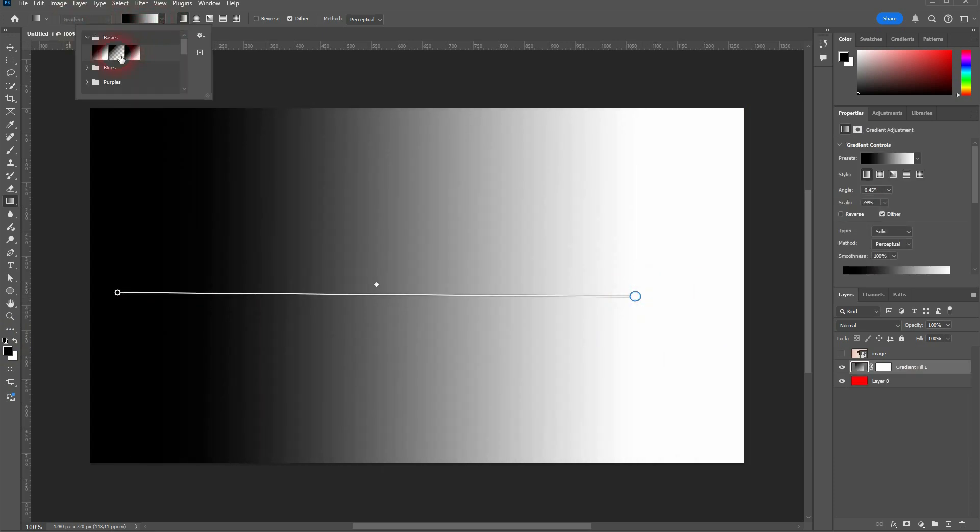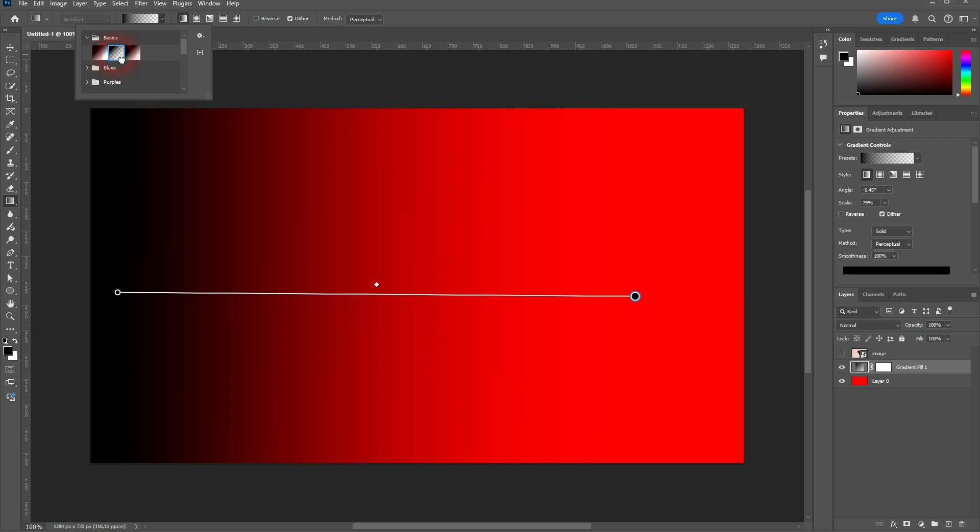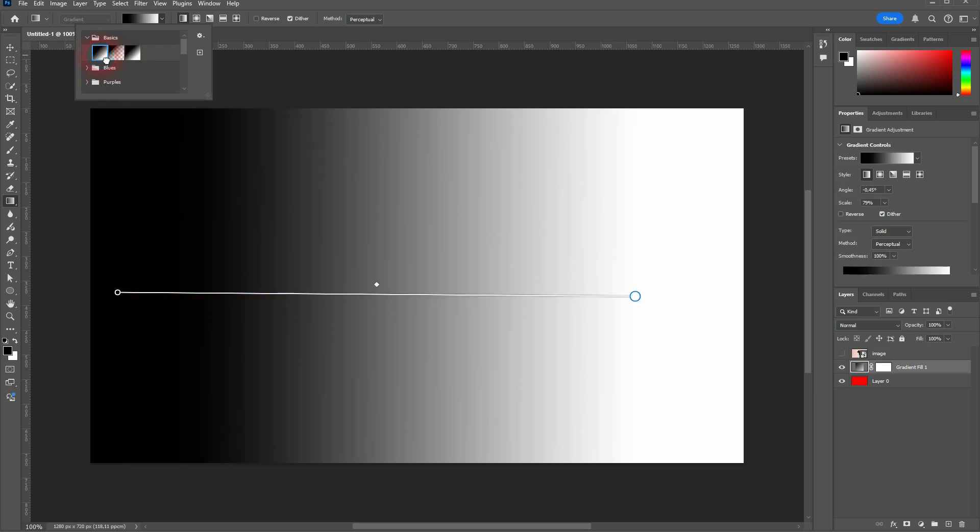And there's now black to transparent. Transparency is indicated by this checkerboard design. And now we can see the red below. You can also pick that right here in the presets via the properties menu.